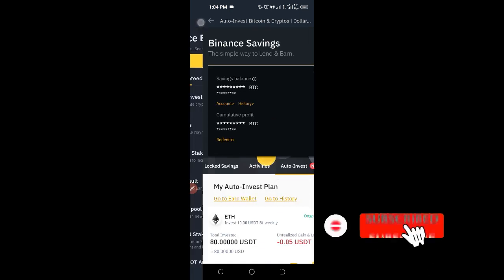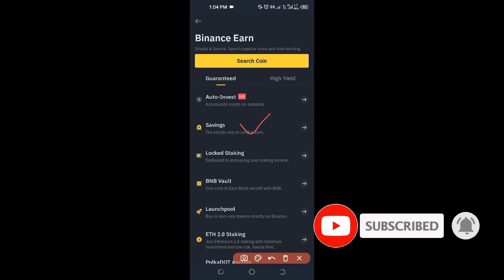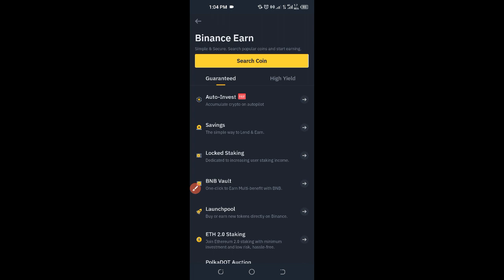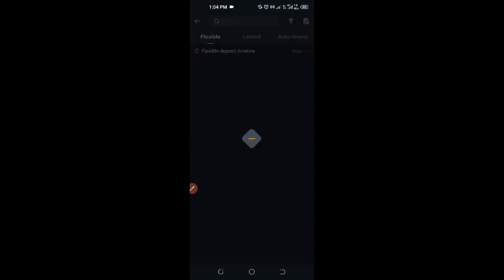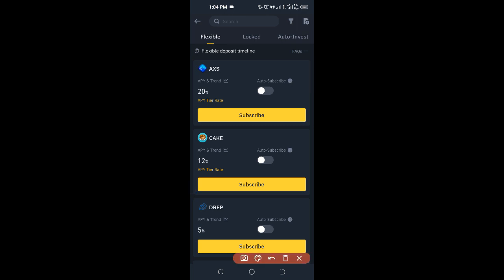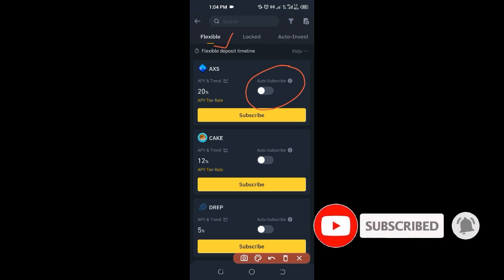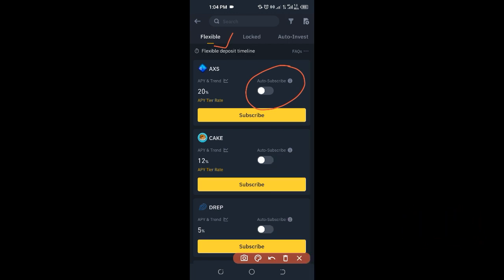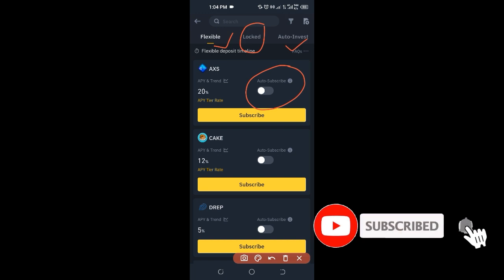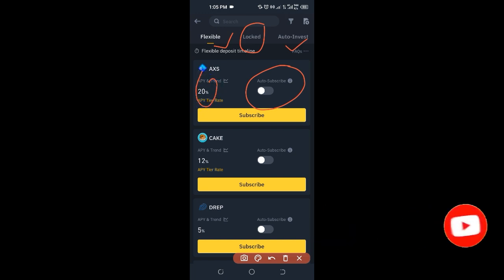The next option is Savings. Under Savings, we have Flexible and Locked. Flexible means that if you subscribe to any of these, you can always cancel your subscription, you are not charged anything, and you get your money back. The Locked aspect means your money will be locked for a certain number of days — such as seven days — before you can access it. You can see the percentage you'll be earning if you invest any of the crypto assets listed here.